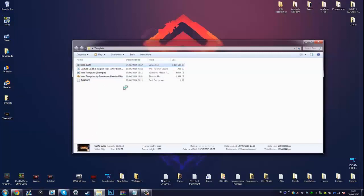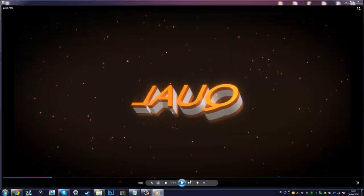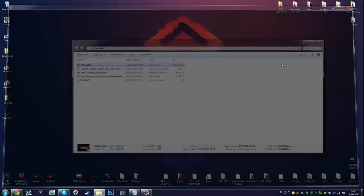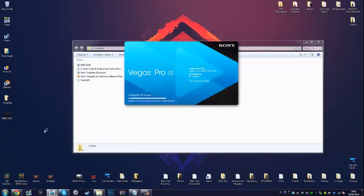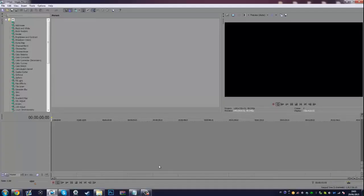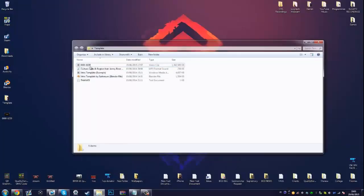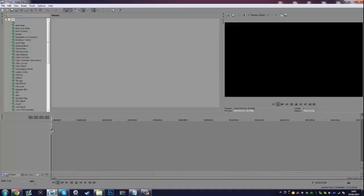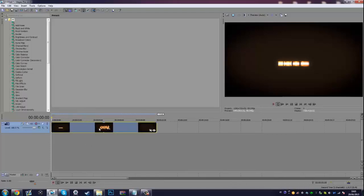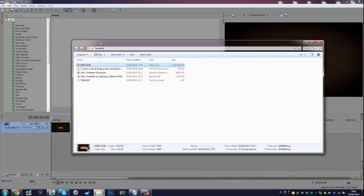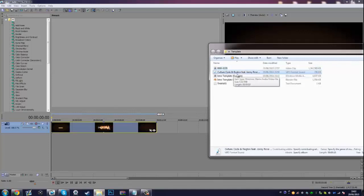Once it's done, go to the folder where you saved it, open it up, and that will be your new intro. You'll notice it does not have sound, so we need to add that. Open whatever video editor you use — I personally use Sony Vegas. If you use Windows Movie Maker, iMovie, or anything else, that works too. I'll go ahead and open Sony Vegas Pro 12, grab the intro, and place it onto the video track.